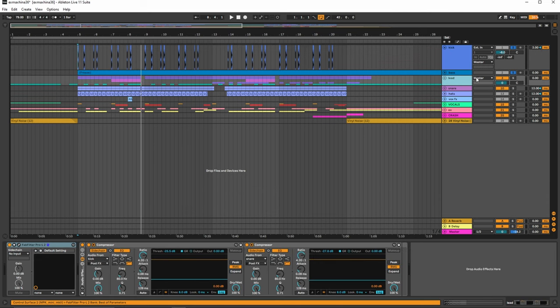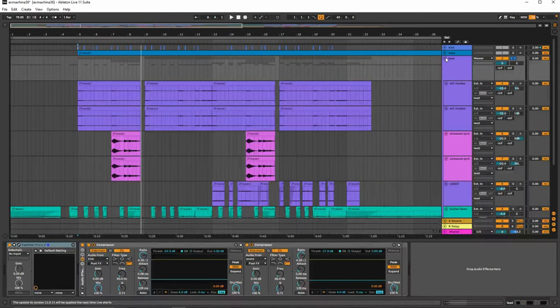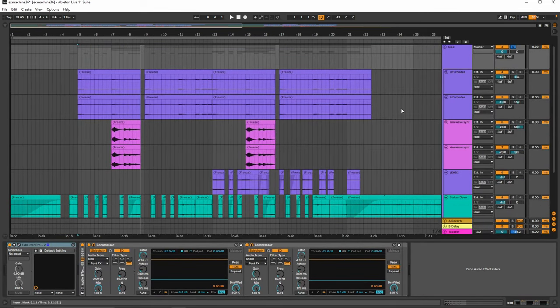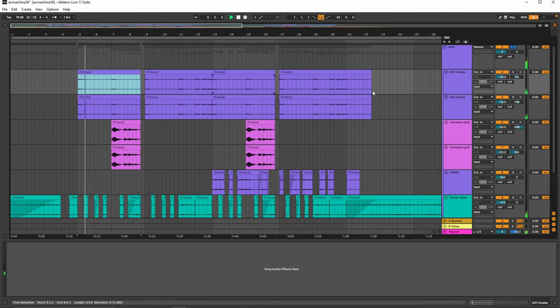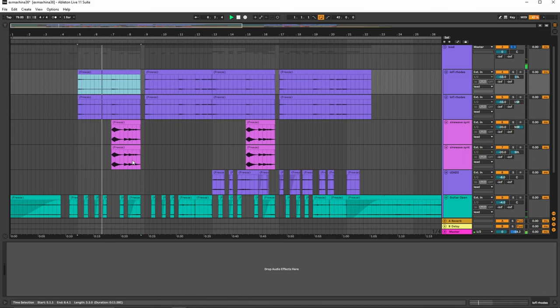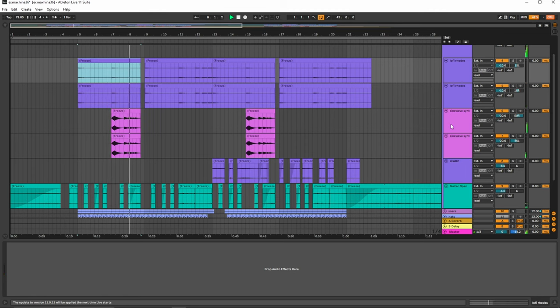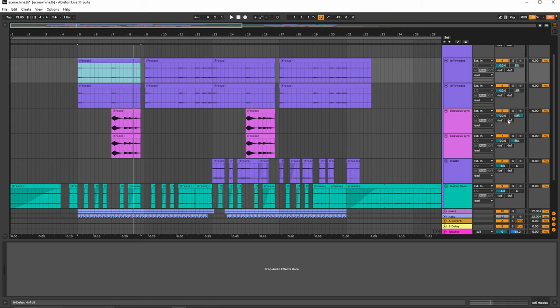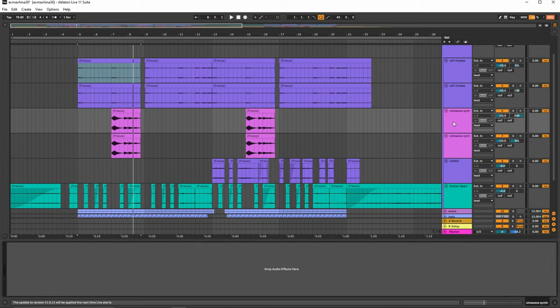Now let's get into the leads. This is always the bulk of what I have, so let's just go from here. That's your Rhodes. Then we have the sine wave. Now you can hear that this is panned right and then left. On one of them it has a few effects.